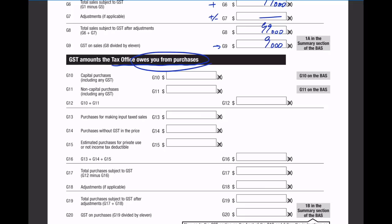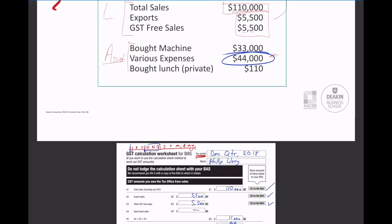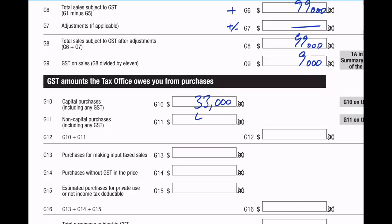Now let's complete the GST amounts that the tax office owes you from things that we have purchased. Capital purchases are essentially long-term assets - we're specifically talking about that machine that we purchased, so that would be $33,000. And any non-capital purchases would just be regular expenses that you have, and we found that was $44,000. Of the $44,000, some of it was just the boss's lunch - private expenses, had nothing to do with the business. If you add those two together, you're going to get $77,000.